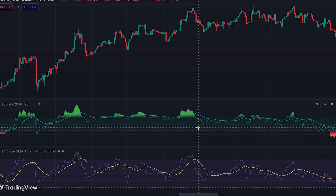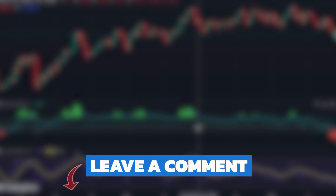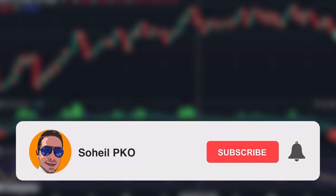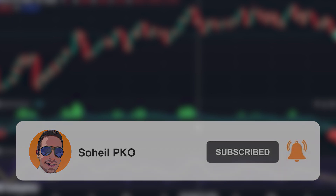Thank you for watching this video. If you have any questions, feel free to leave a comment and I'll answer as soon as possible. If you haven't subscribed to my channel, please subscribe and hit the bell to get notifications of new videos. See you in the next video, and good luck with your trading.